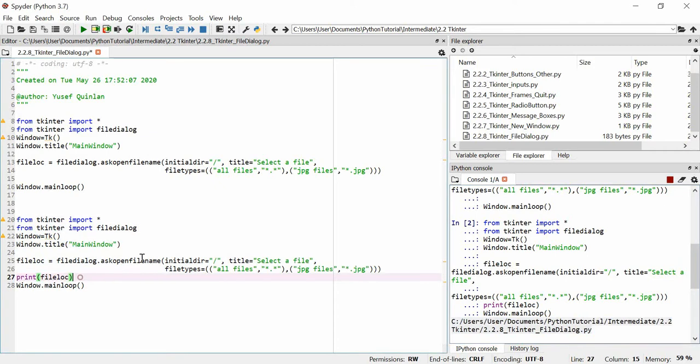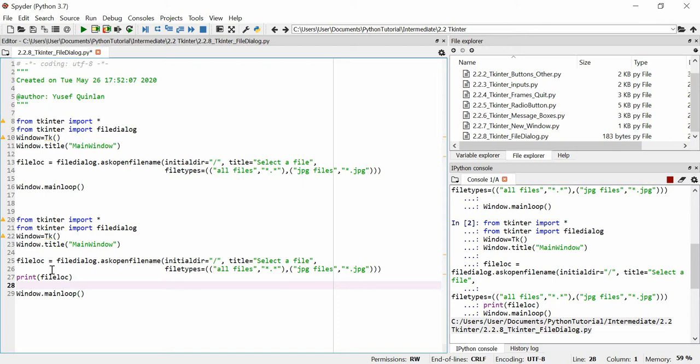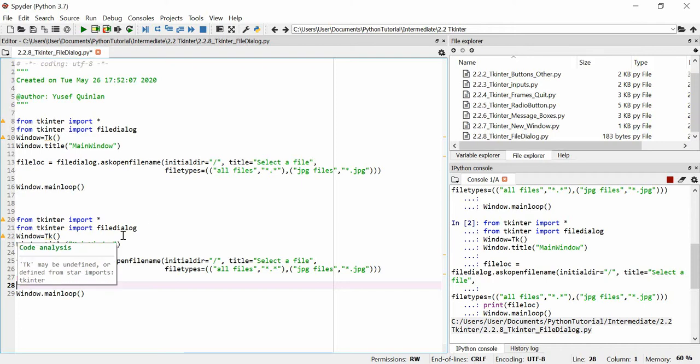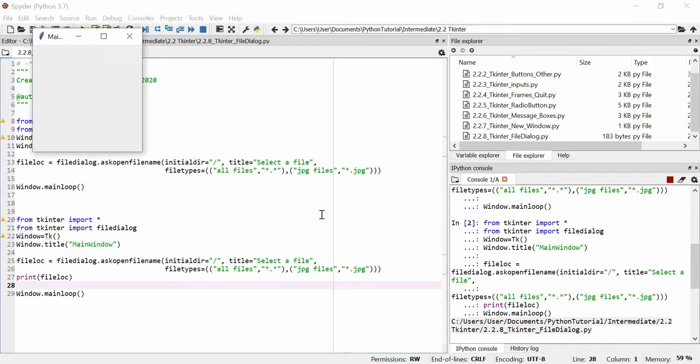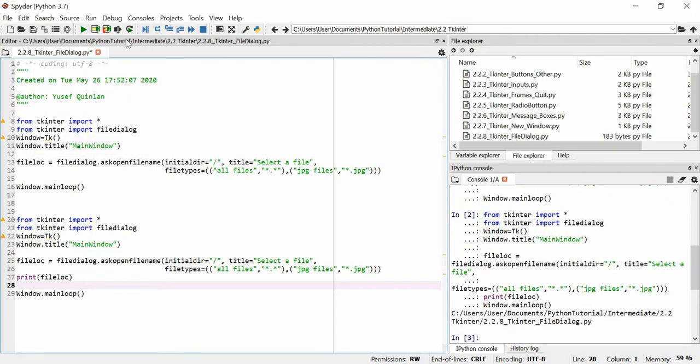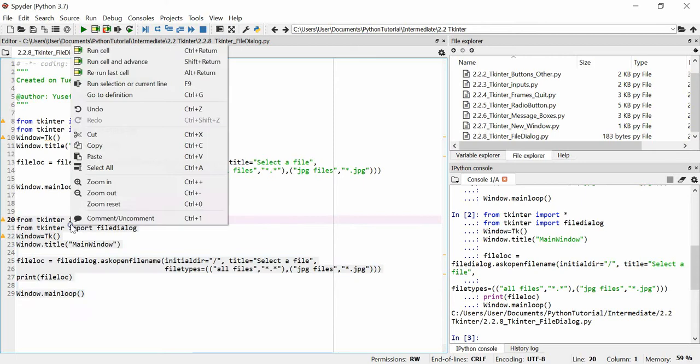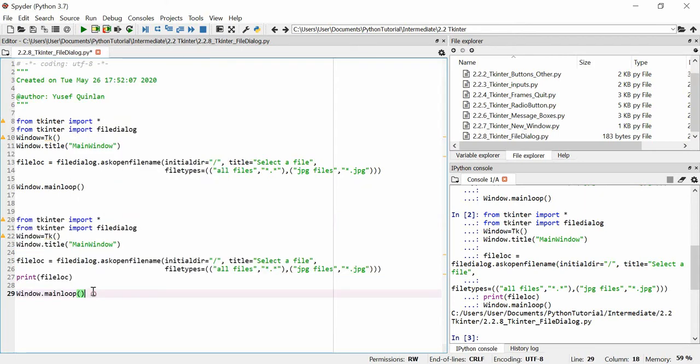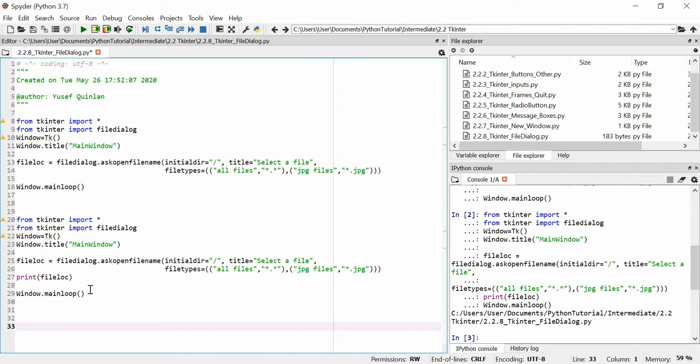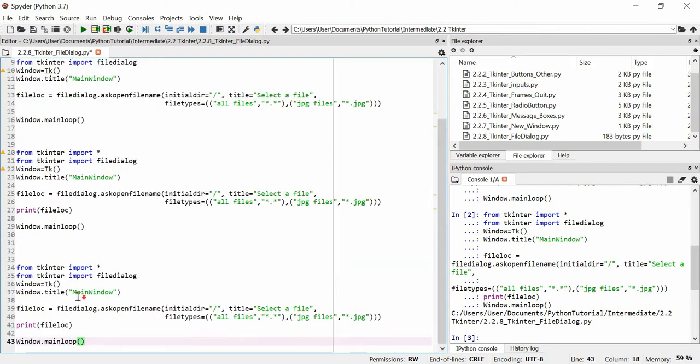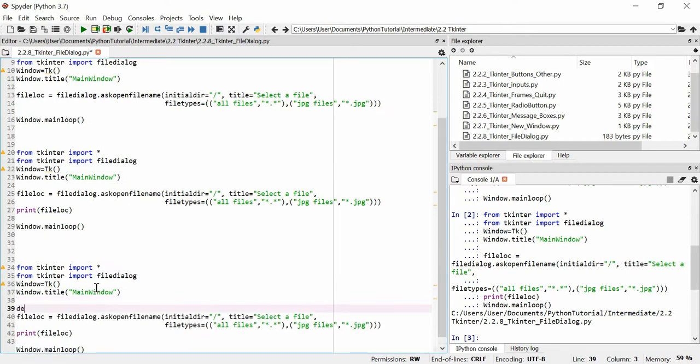It's printed out, you can see C slash users slash user slash documents slash Python tutorials intermediate. It's given us the entire file location. We could copy and paste this and do something with it, or if we had another package that did something with Python files we could use this variable as an argument for it. This is how you get the file locations with a file dialogue. Now it's kind of inconvenient to just open the window and suddenly you've got this file dialogue asking you to find a file, so you're probably better off putting it into a button.